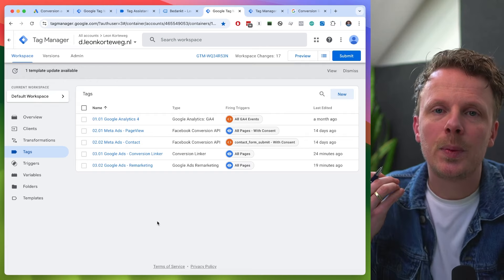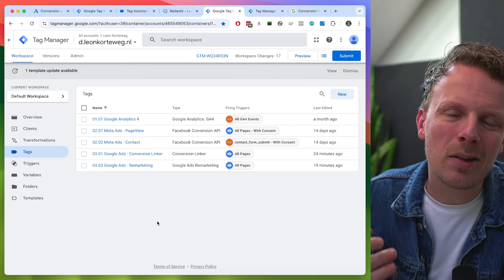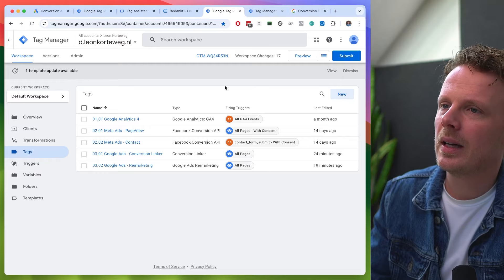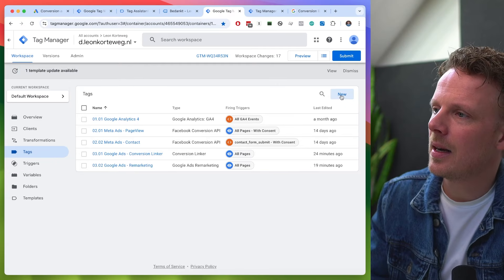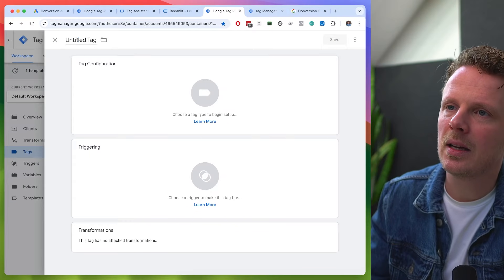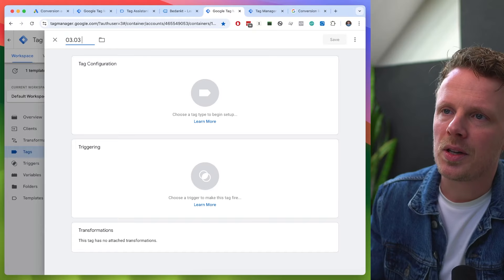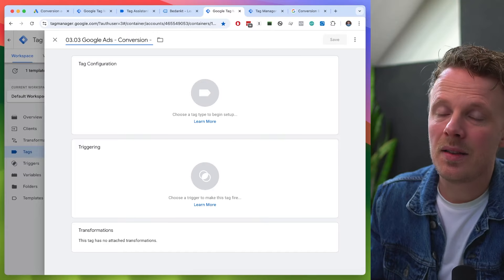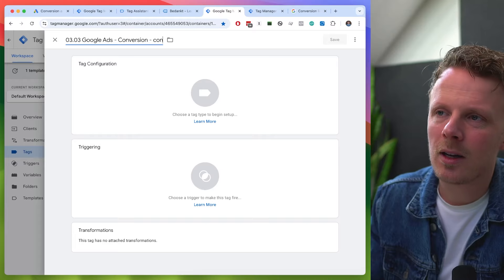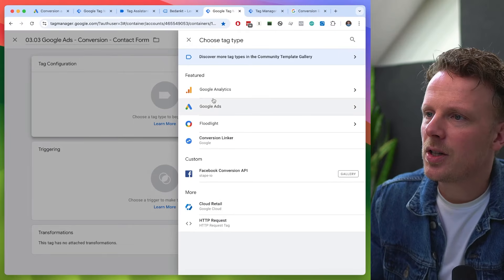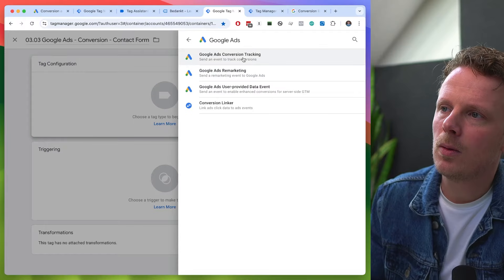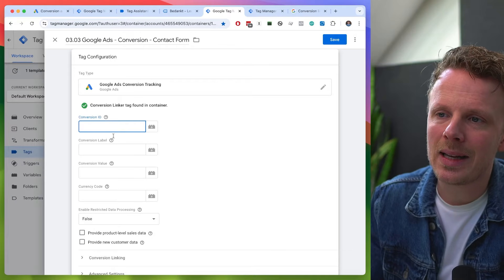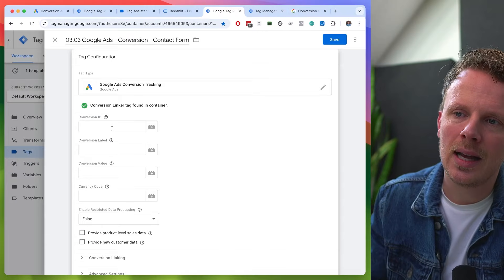Now let me show you how to set up a Google Ads conversion through server-side Google Tag Manager. I'm going into the server-side container, pressing new, and I'm going to call this 0303 Google Ads conversion — I'm going to track my contact form. Under tag configuration, I'm going to choose Google Ads and then the Google Ads conversion tracking template. Here we need to fill out a conversion ID and a conversion label.